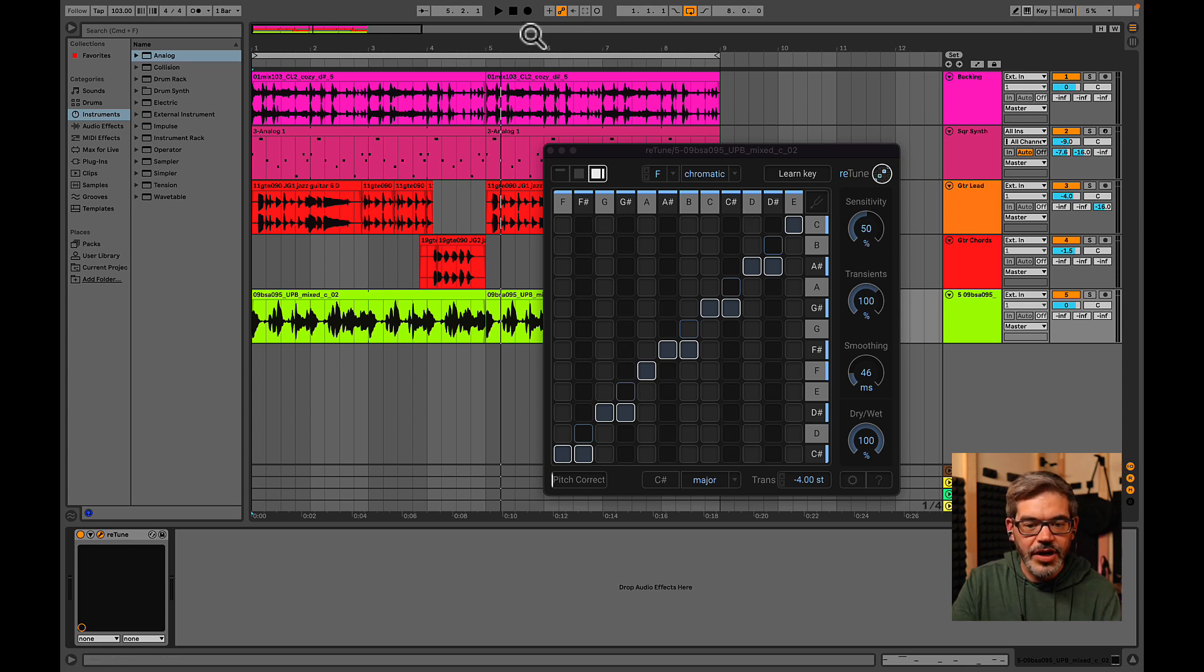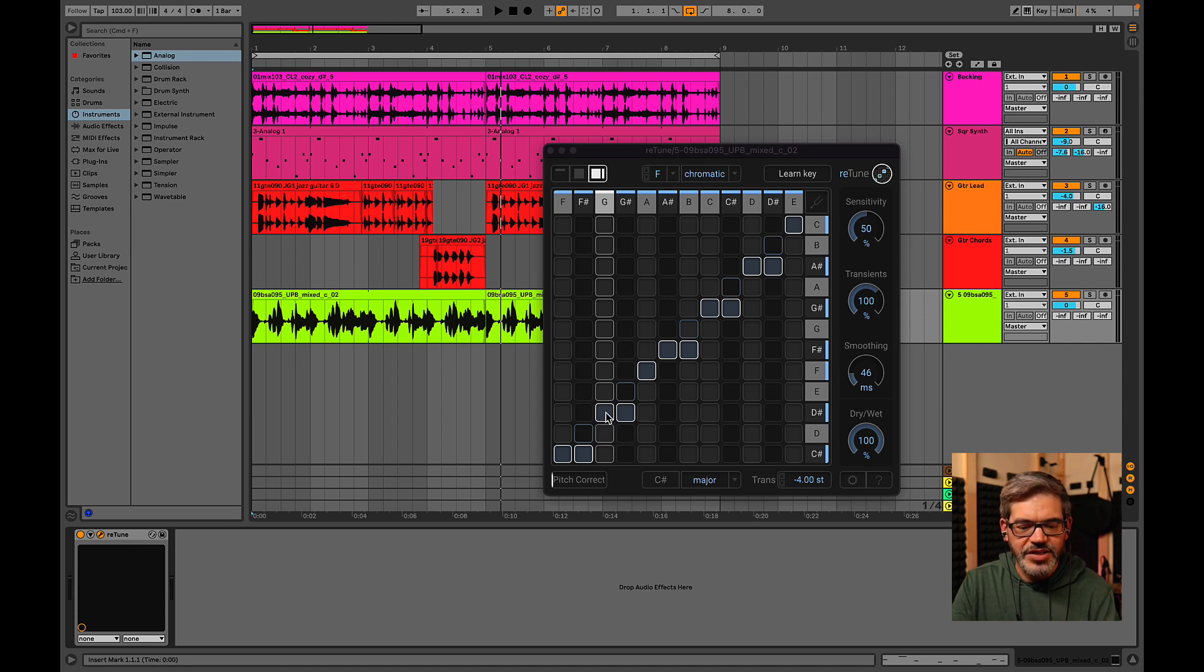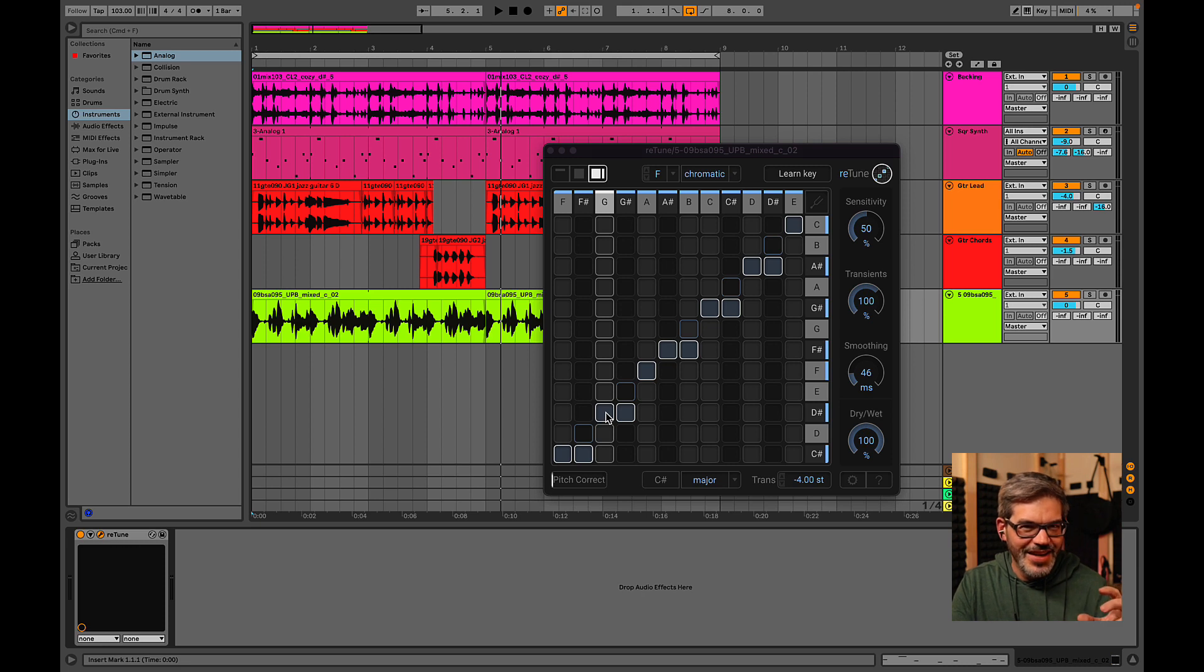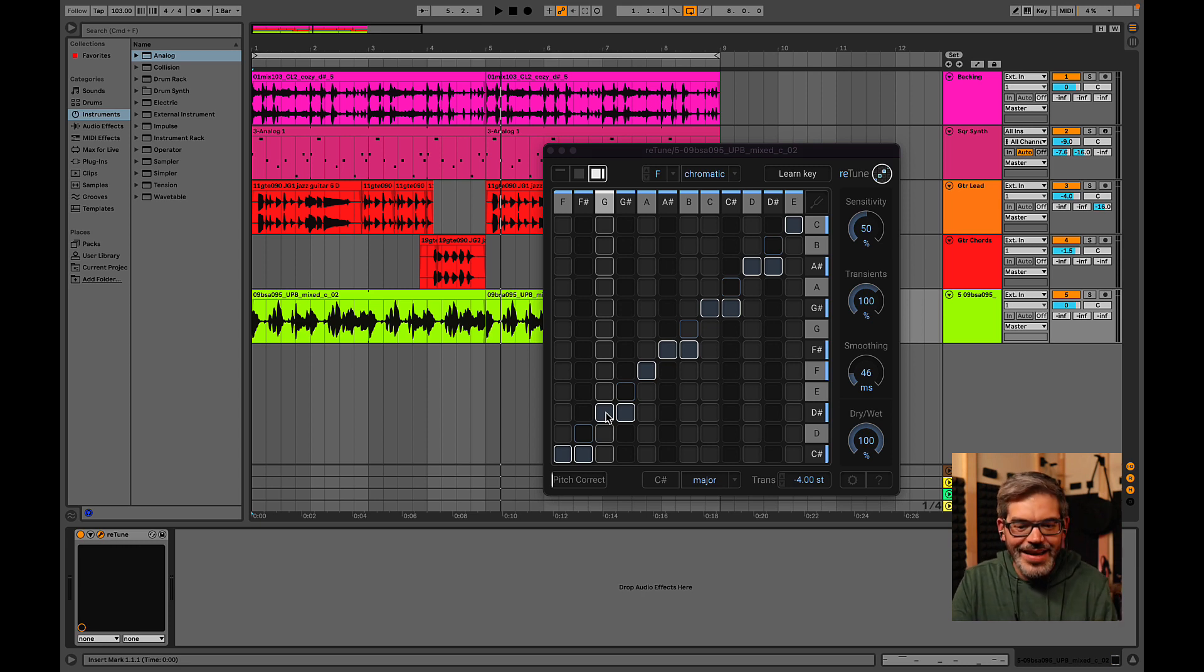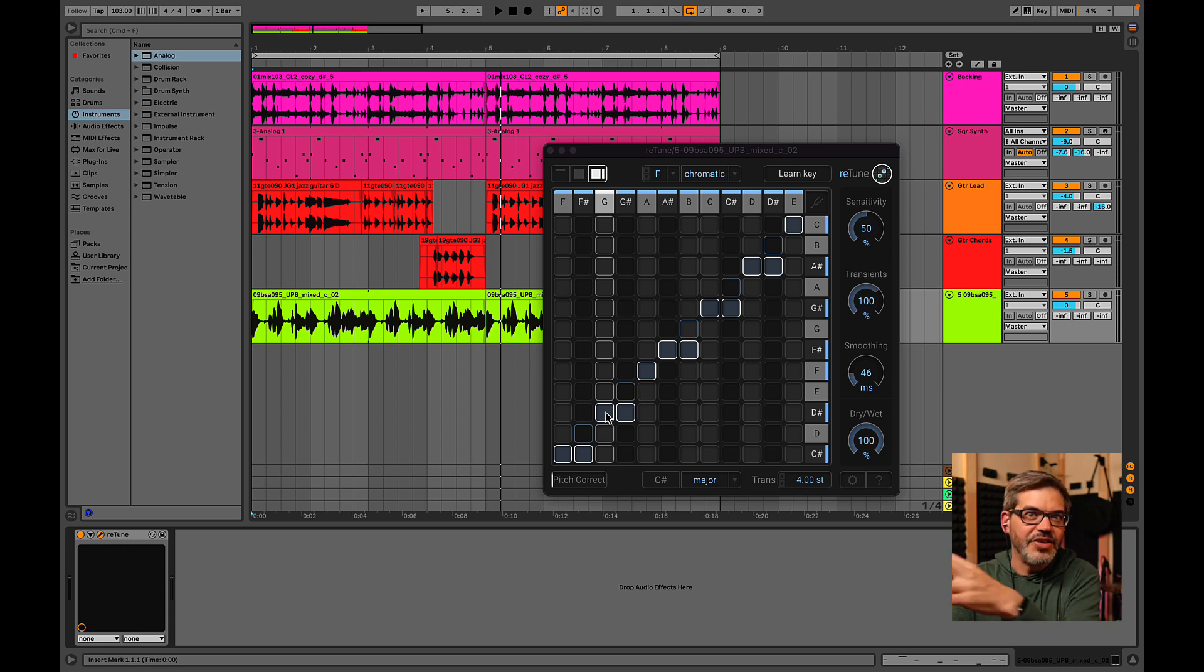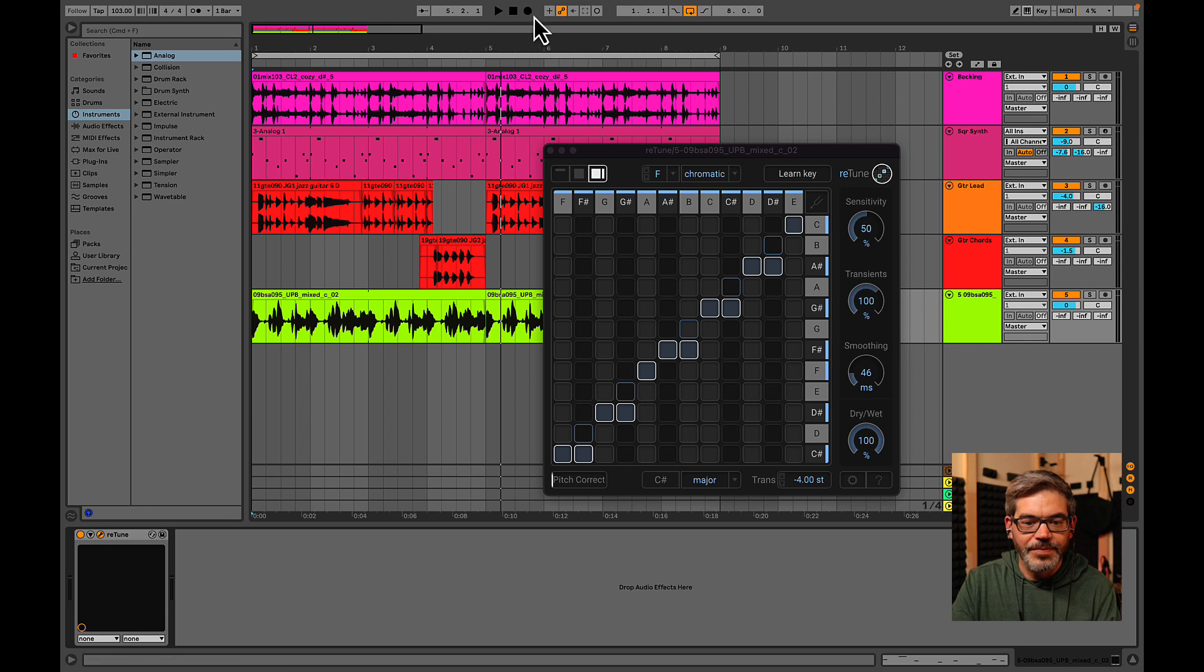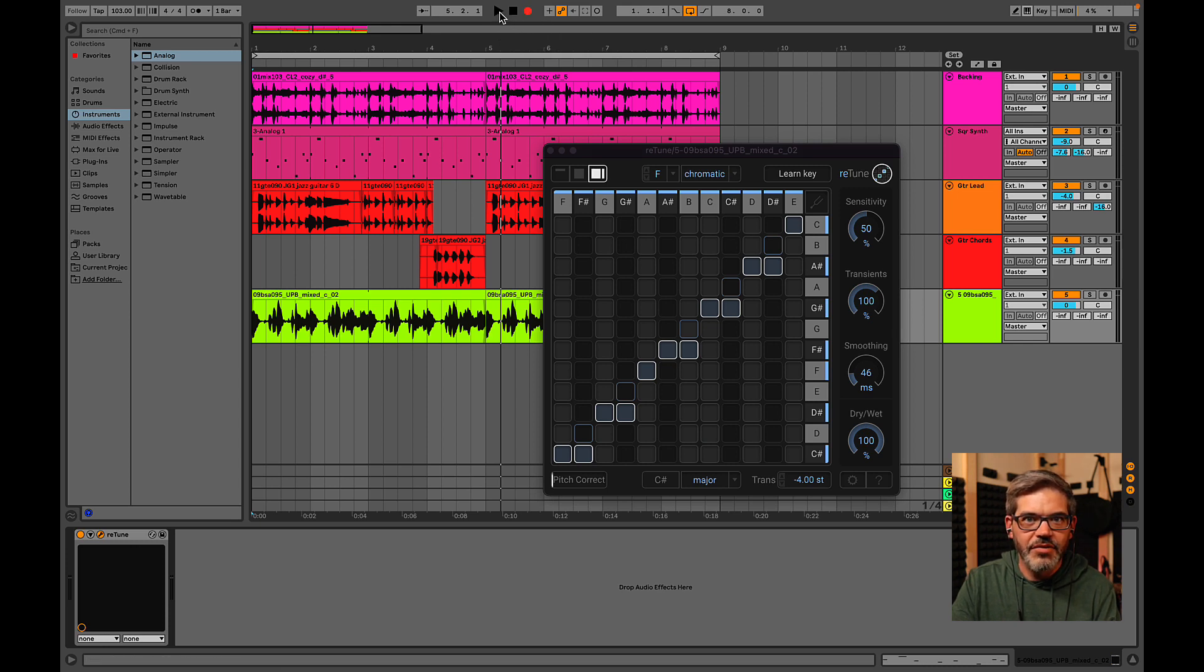And so what I'm going to do is I'm going to start automating this particular note right here, this G, and start moving it around as the loop comes around. There's a particular note you'll hear that this bassist really hits strong and it happens to be that G. And I would just like to move it around to add a little bit of variety to this loop as it plays back. So let's engage record and hit play and start playing around.